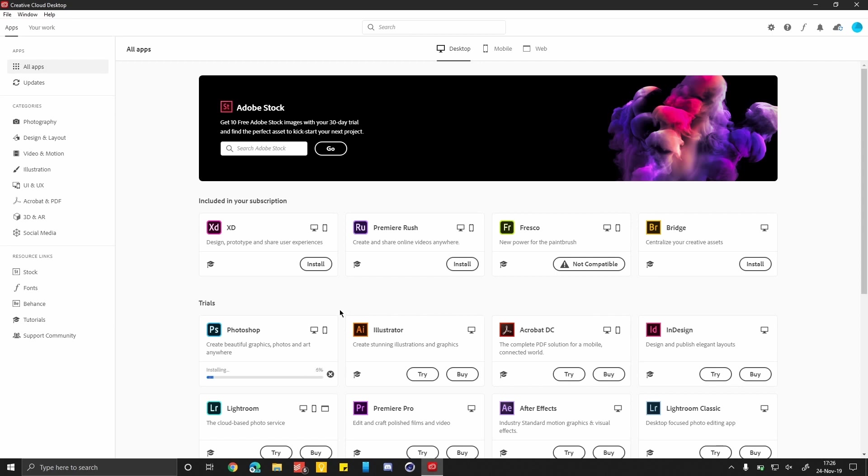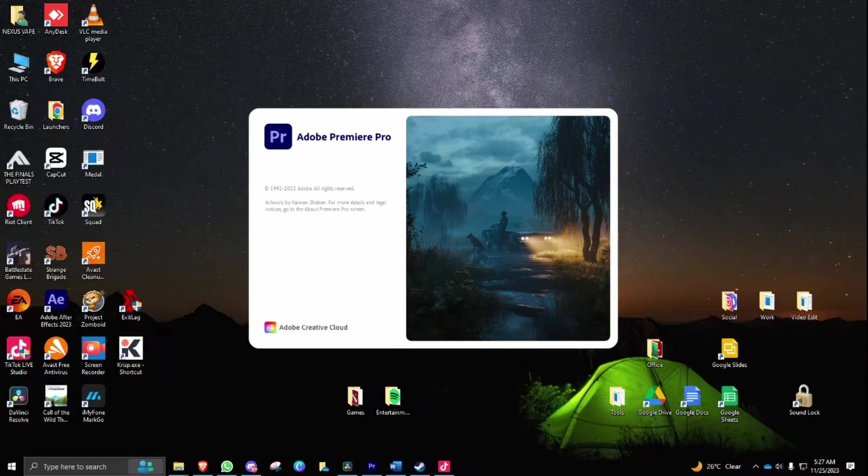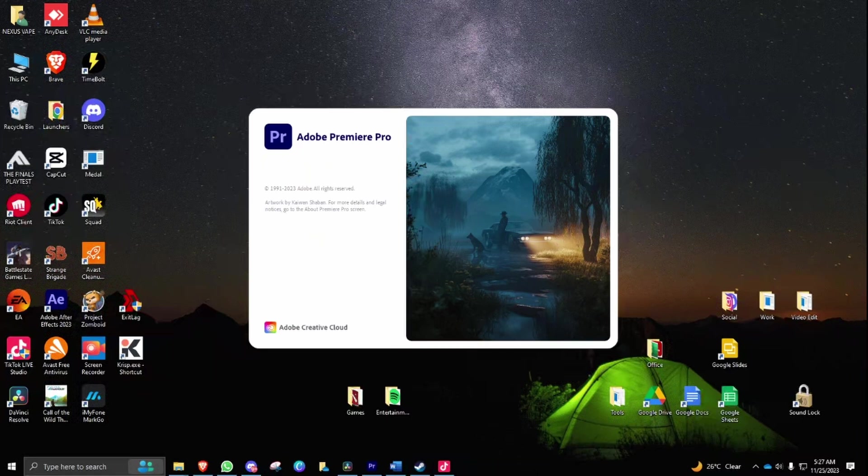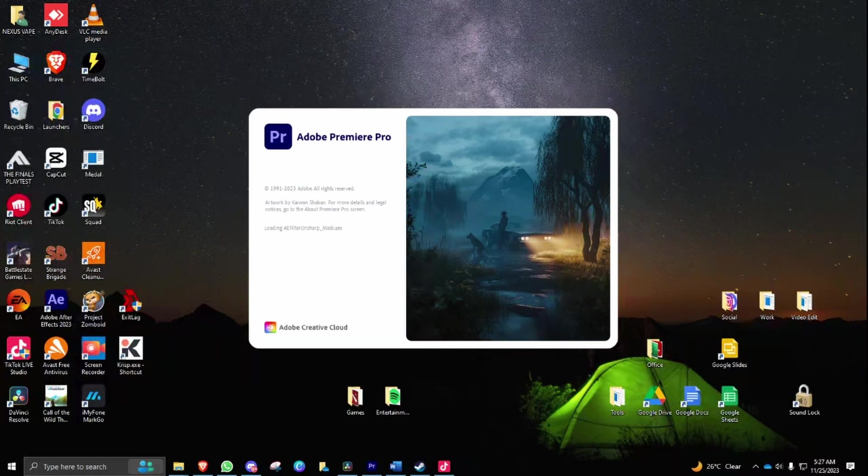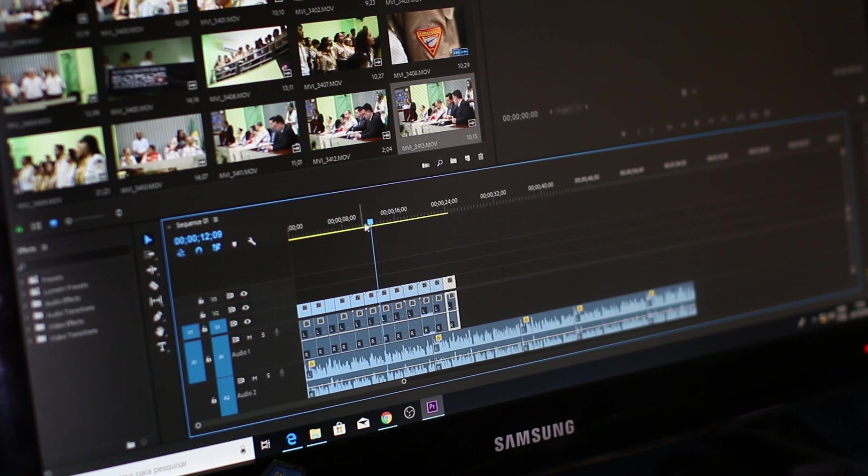Once Premiere Pro is installed, open it and you can now use it for free with a 14-day trial. After the trial period ends, you can repeat the process by creating a new account using the same steps.